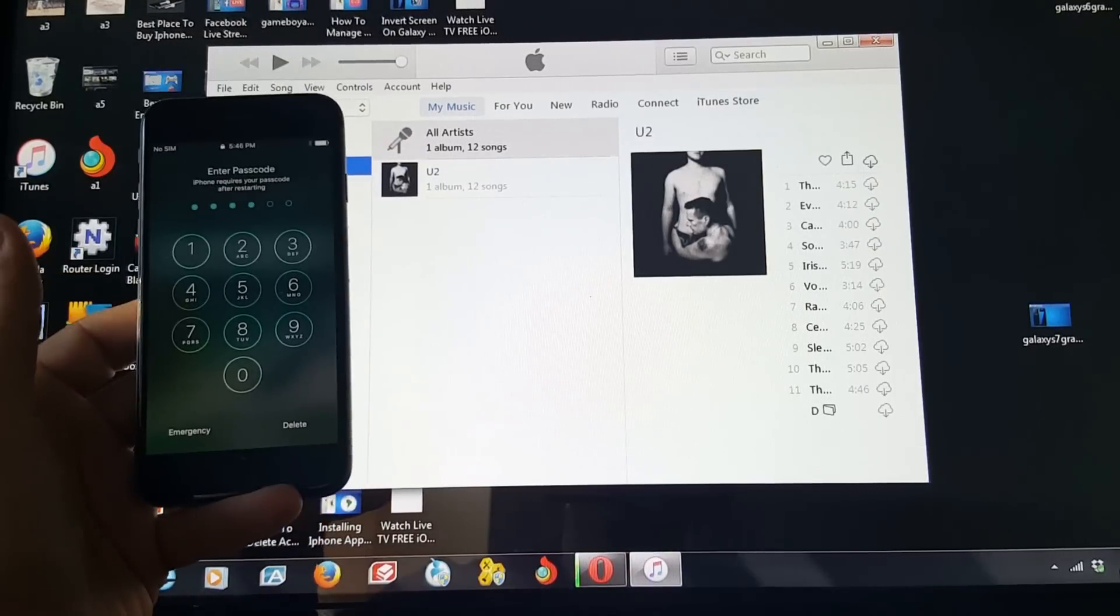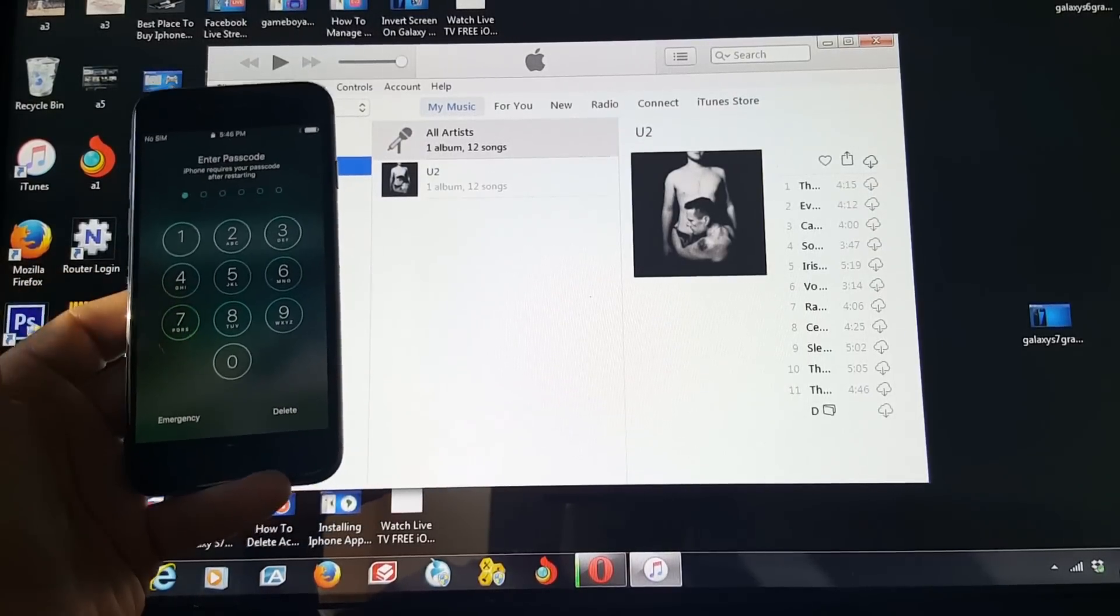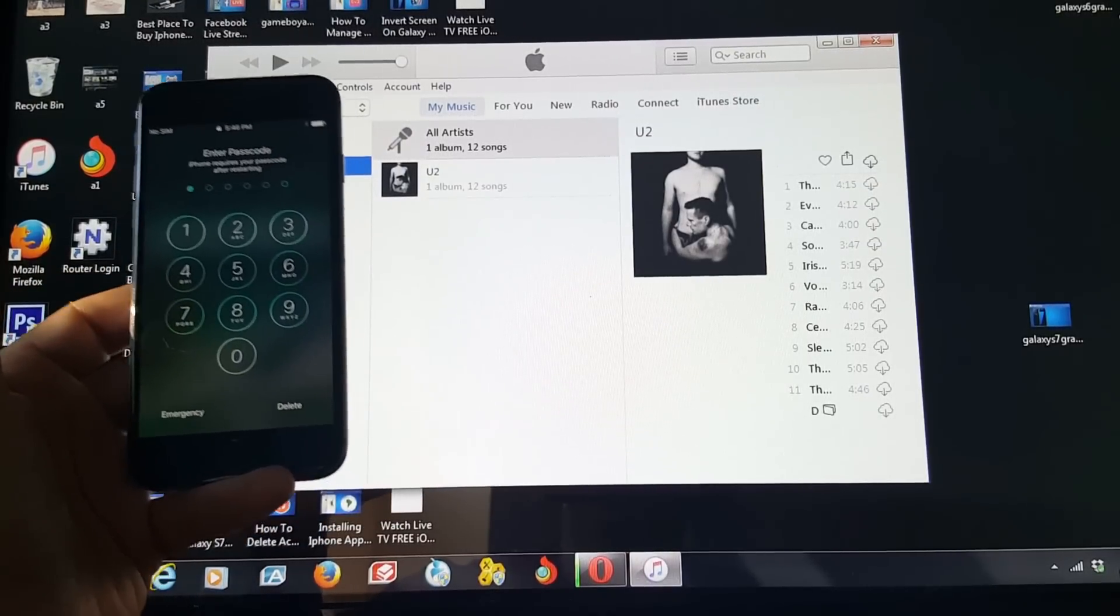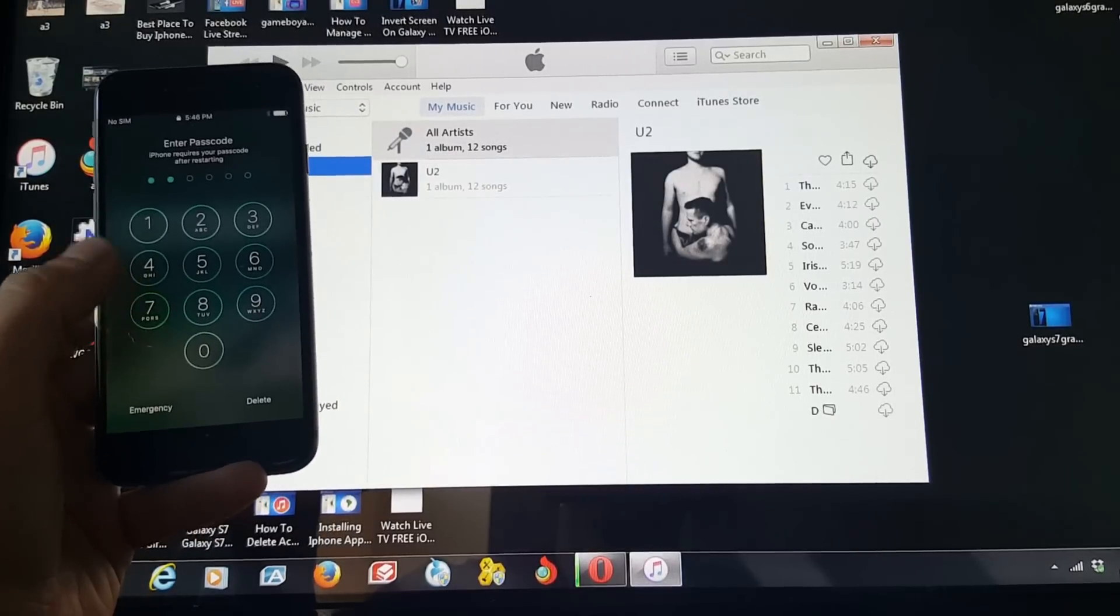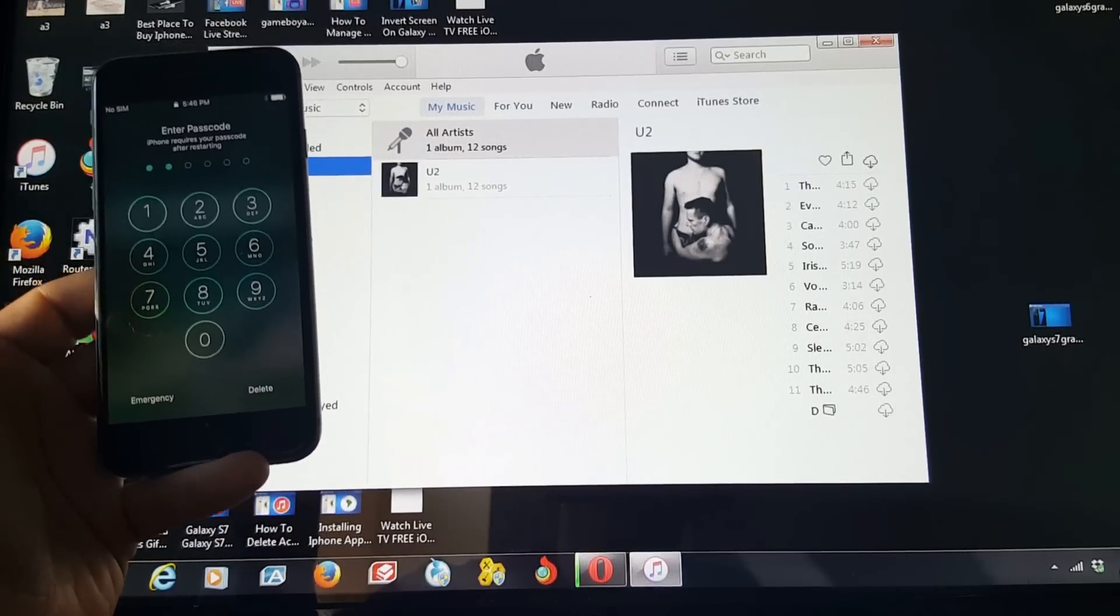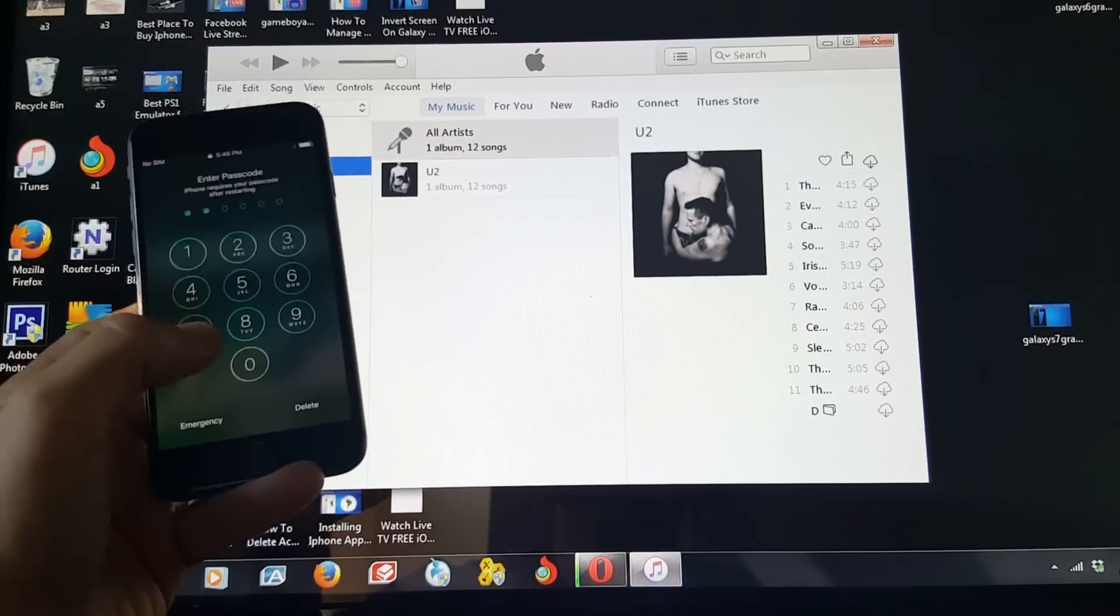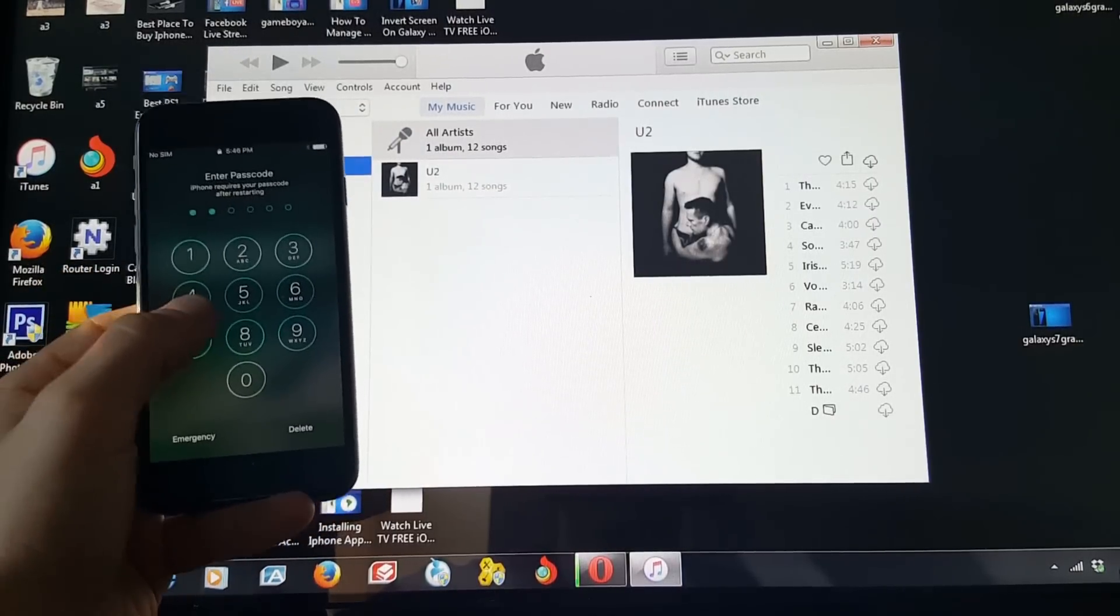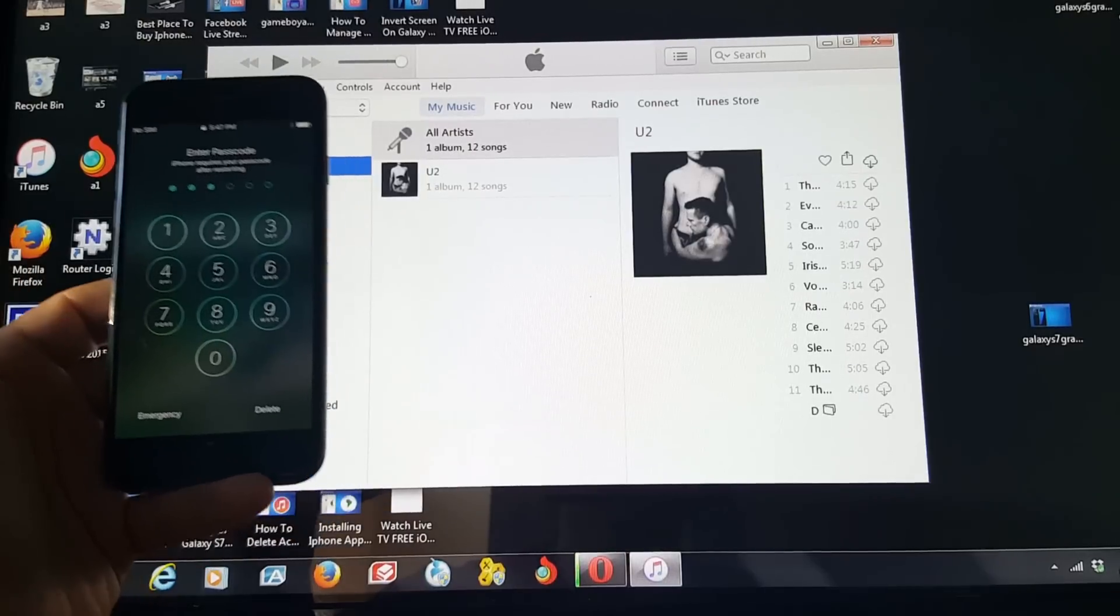If the iPhone you're trying to get into has an iCloud lock, you might have some issues if it's not yours. If it's your iPhone, then it's not a big deal. But you are going to lose all your information doing this method. But the good news is you'll be able to get back in your iPhone.